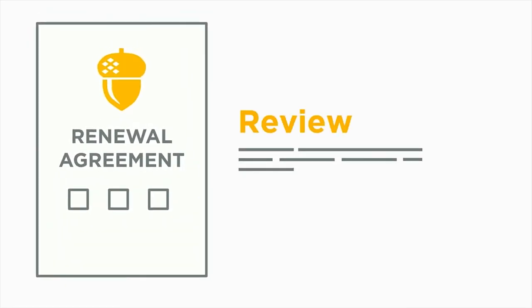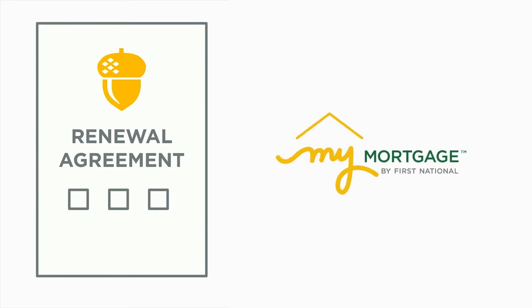Step 1: Review the options and available rates on your renewal agreement. Your renewal agreement will be available on your My Mortgage account as your term nears maturity.